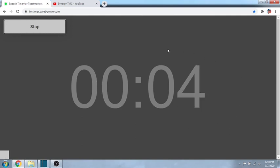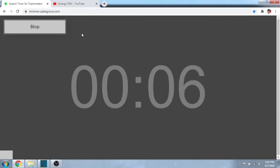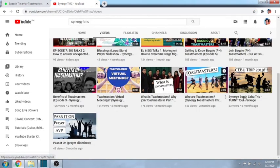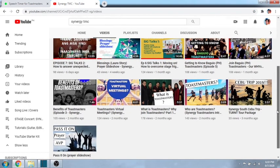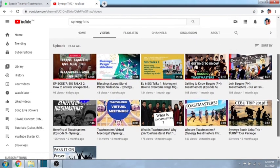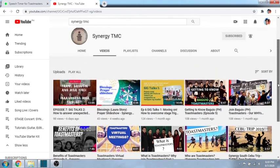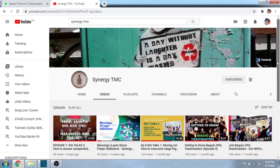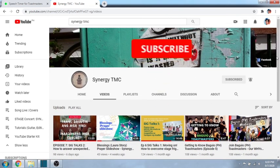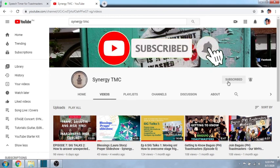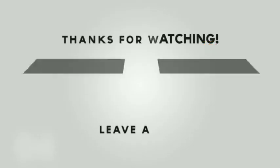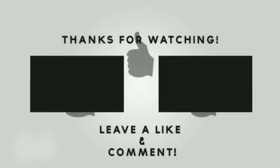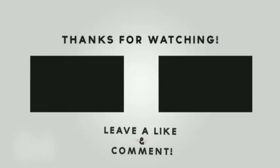And if you have other suggestions on how we can improve being the timer during virtual meetings, please do let me know on the comment section below. If you are new to Toastmasters or if you want to know more about Toastmasters, you may want to subscribe to our channel as well, Synergy Toastmasters Club. Thank you for watching, and hope to see you in Toastmasters where leaders are made. God bless!